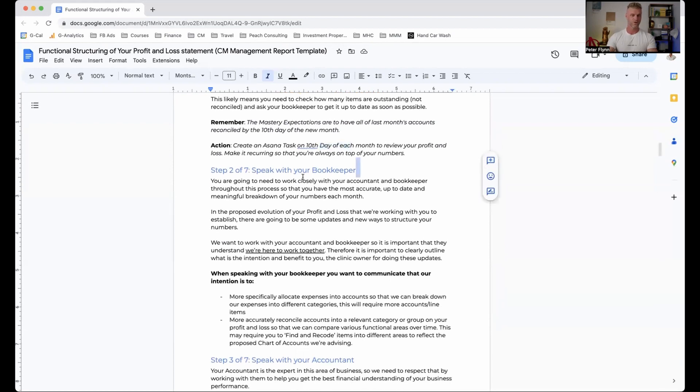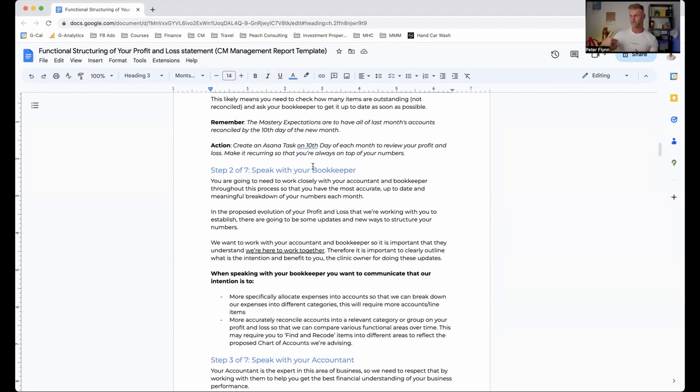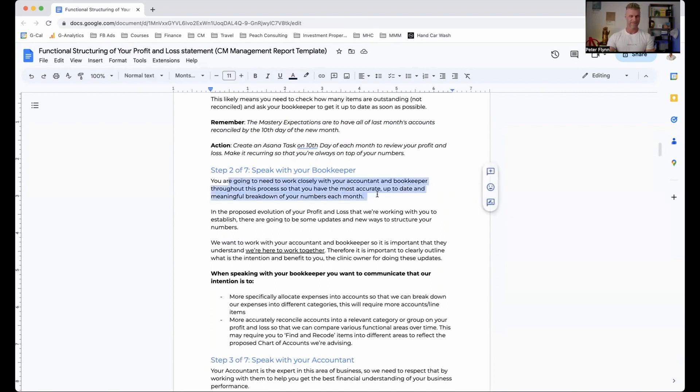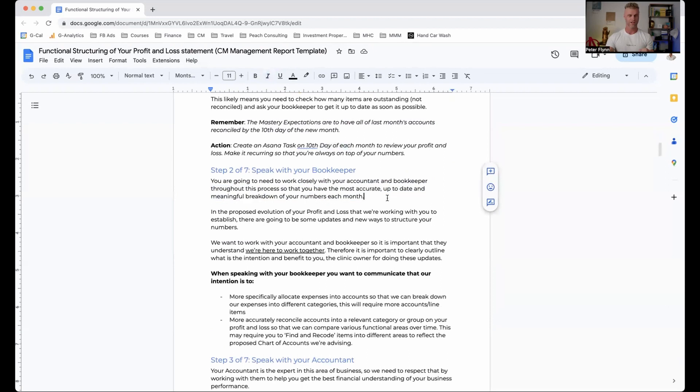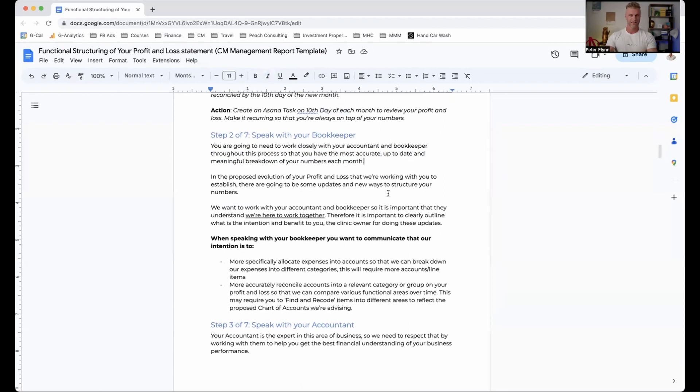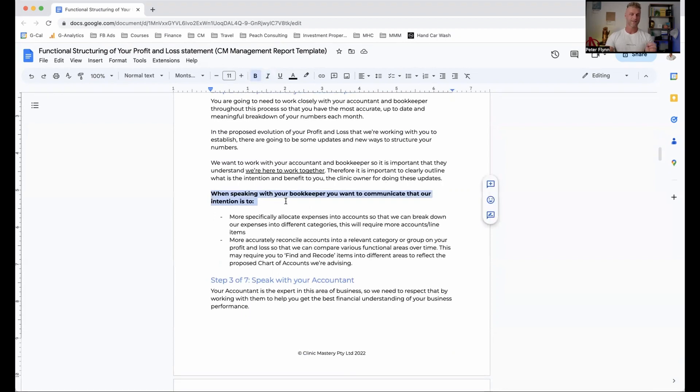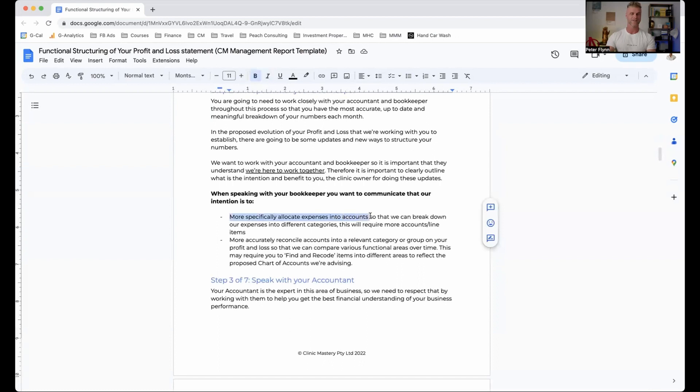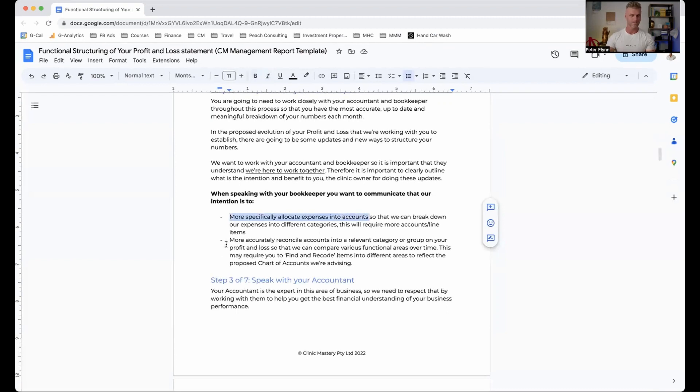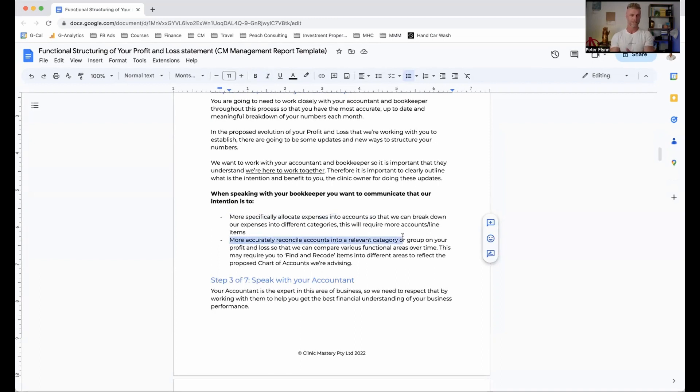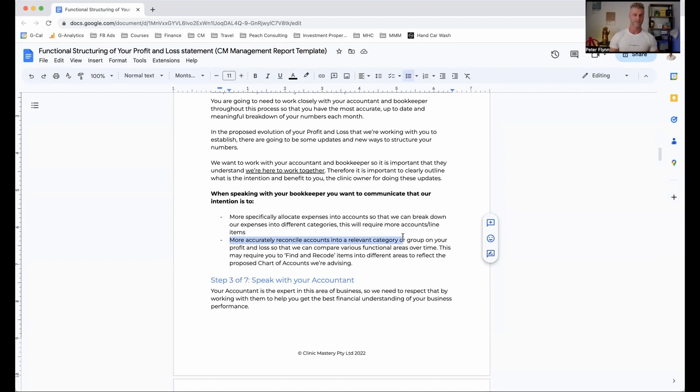Now step two, speaking with your bookkeeper or whoever does your bookkeeping. Now we had ours done in-house, you may have yours done externally, but importantly here, we want to work with them, not against them, to actually create this into a meaningful document. When speaking with the bookkeeper, you want to communicate that our intention is to do two things. We want to more specifically allocate expenses into accounts so that we can break it down into different categories that are meaningful and we want to more accurately reconcile accounts into a relevant category or group in your profit and loss.